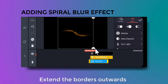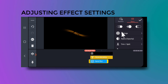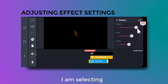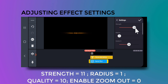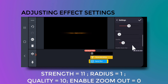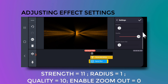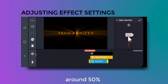Extend the borders outwards. Go to settings and change some parameters: set strength to 11, radius to 1, leave the center X and Y as they are, increase the quality to maximum, and disable the zoom out option.